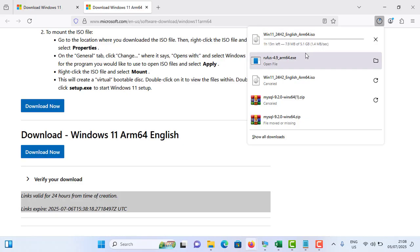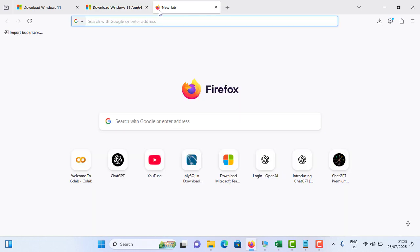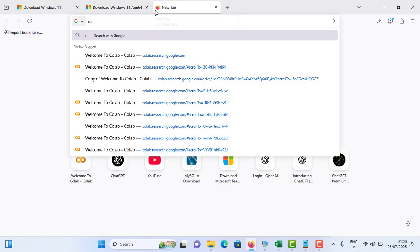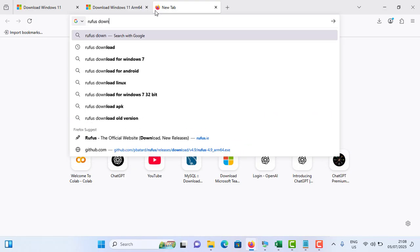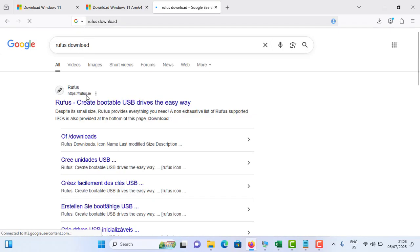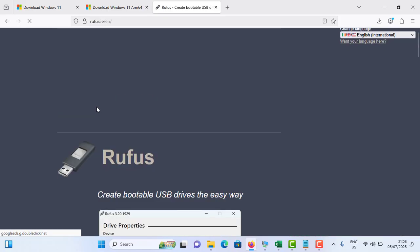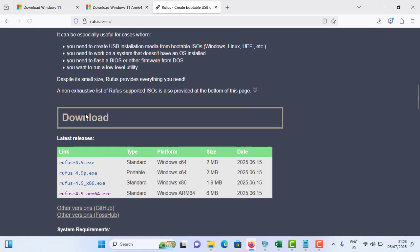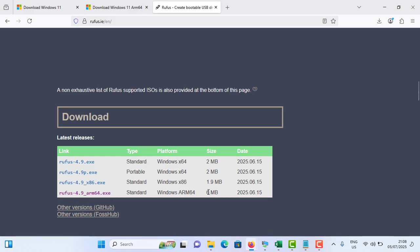Now you can see the Download Now option appeared. Simply tap on it. It is downloading right now, around 5.1 gigabytes. Wait for the download to complete. Once it's downloaded, you need to open a new tab and type 'Rufus download' and hit enter. You can see the first option. Simply tap on it and scroll down.